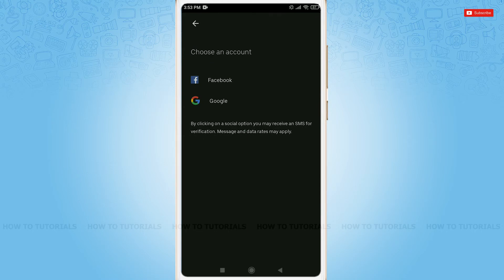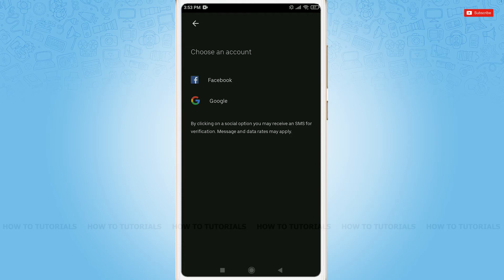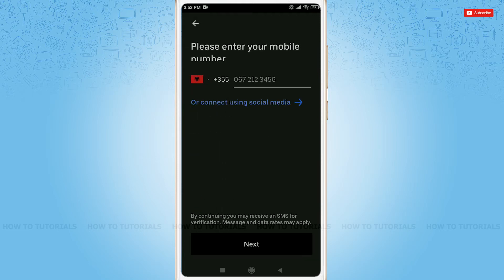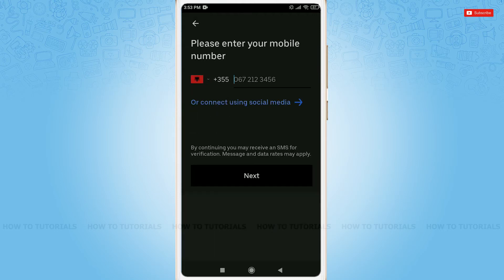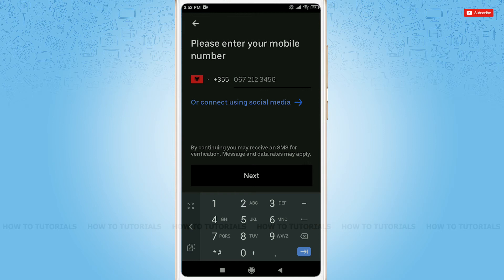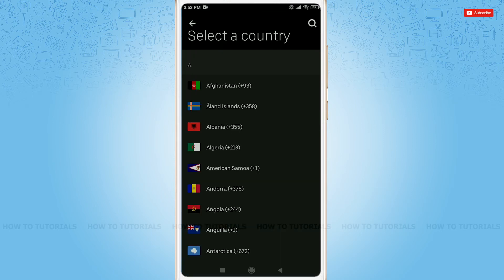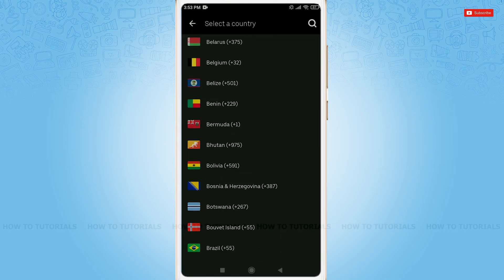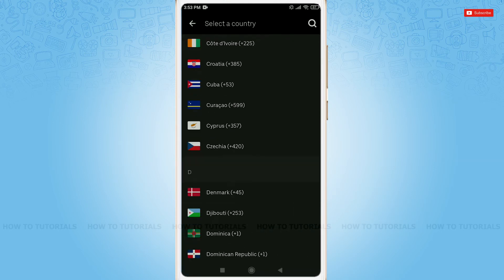You can register your Uber account with Facebook and Google. All the required details to register an account on Uber are fetched from these accounts. So for now, we are going through phone number. Just tap country, select a country first.